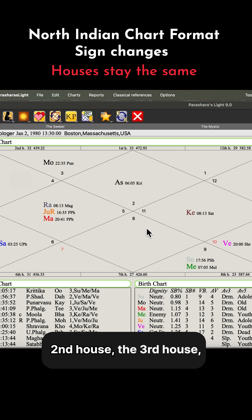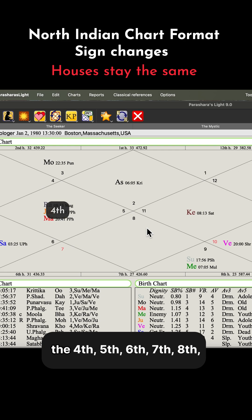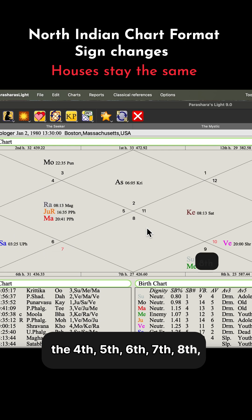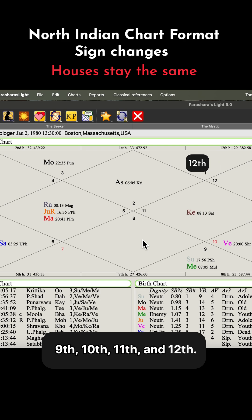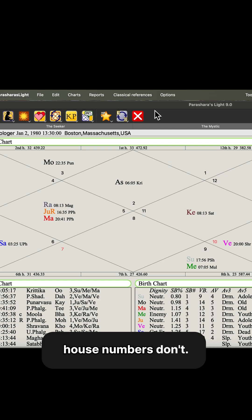You have the first house, second house, third house, fourth, fifth, sixth, seven, eight, nine, ten, eleven, and twelve. The signs change, but the house numbers don't.